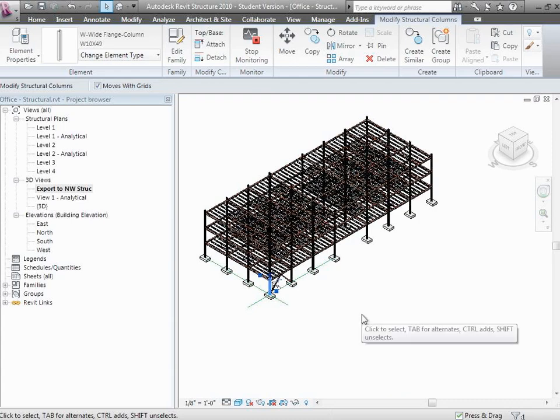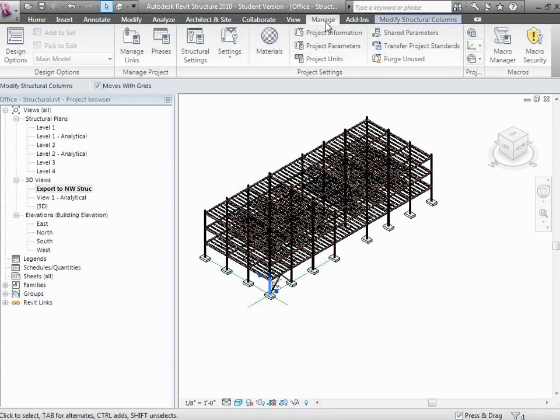All these different elements have data associated with them. If you want to associate some new information, whether it's construction sequencing or location on the site or structural information or R values for wall assemblies, you can add data values to track whatever you want in the database.